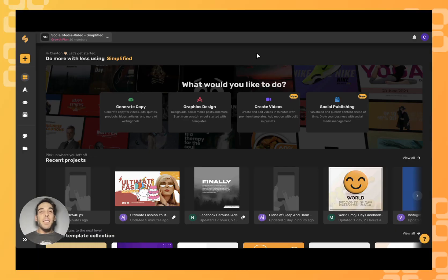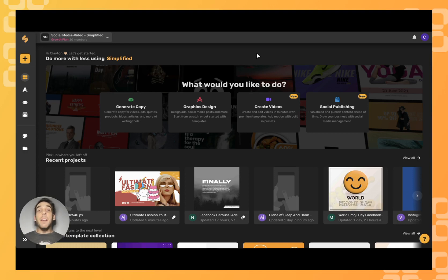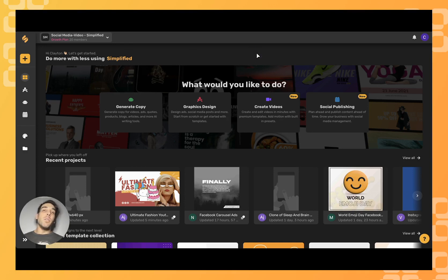Let me guess, you've already designed an amazing artboard to share on social media or edited a brilliant video to share with family and friends using Simplified. Well, what if I told you you weren't quite done yet? Because Simplified